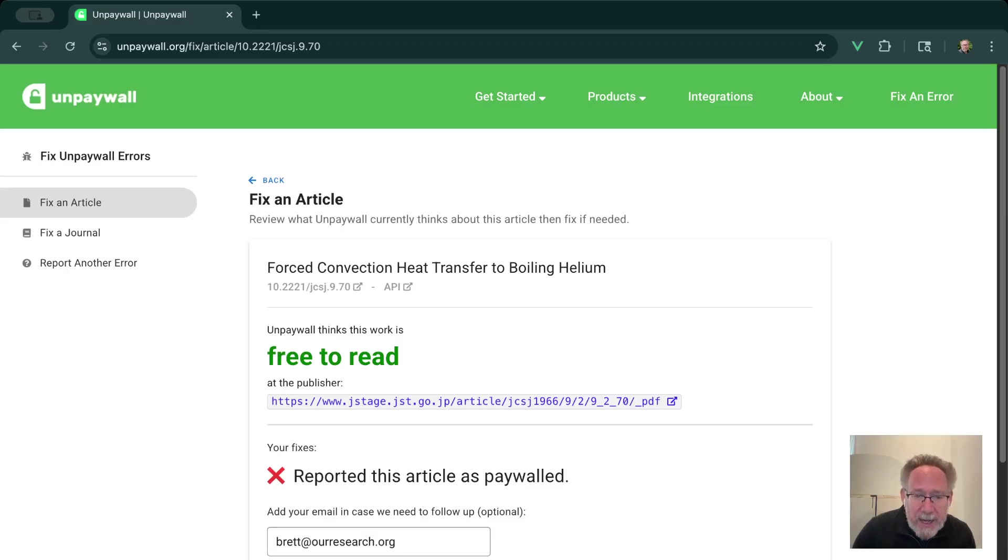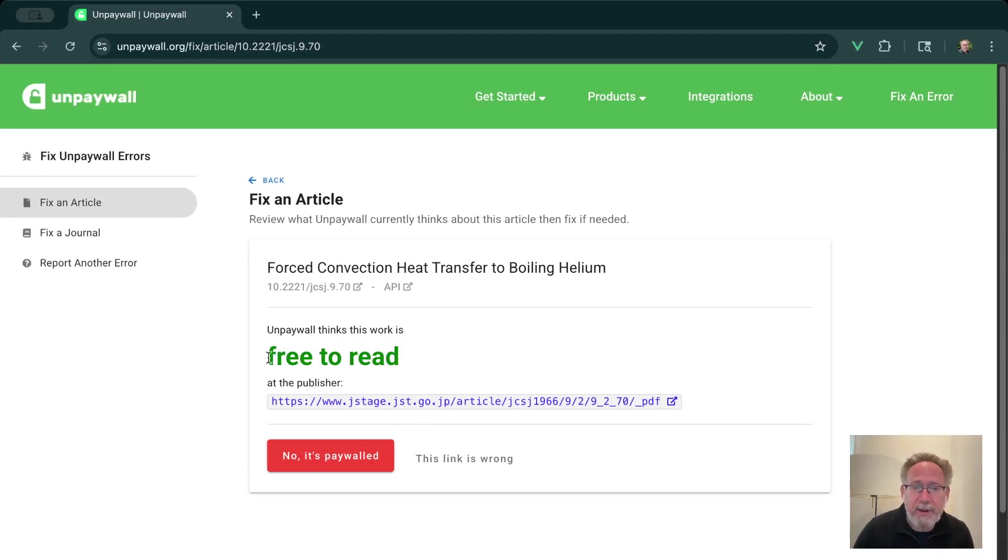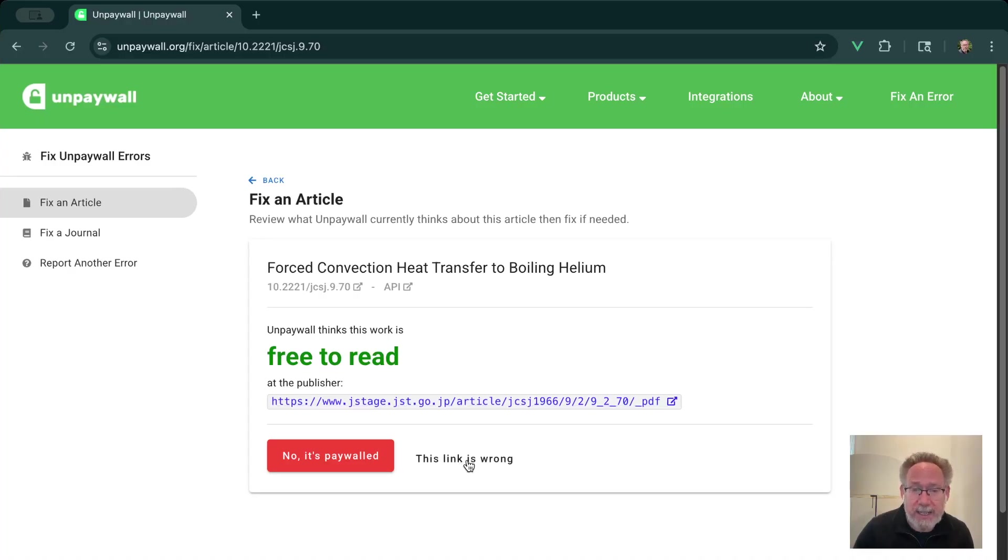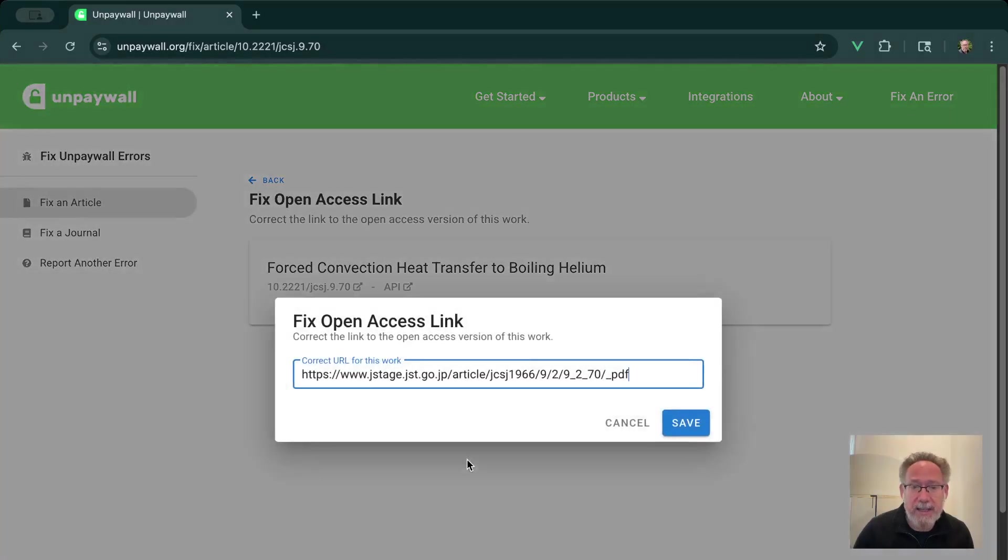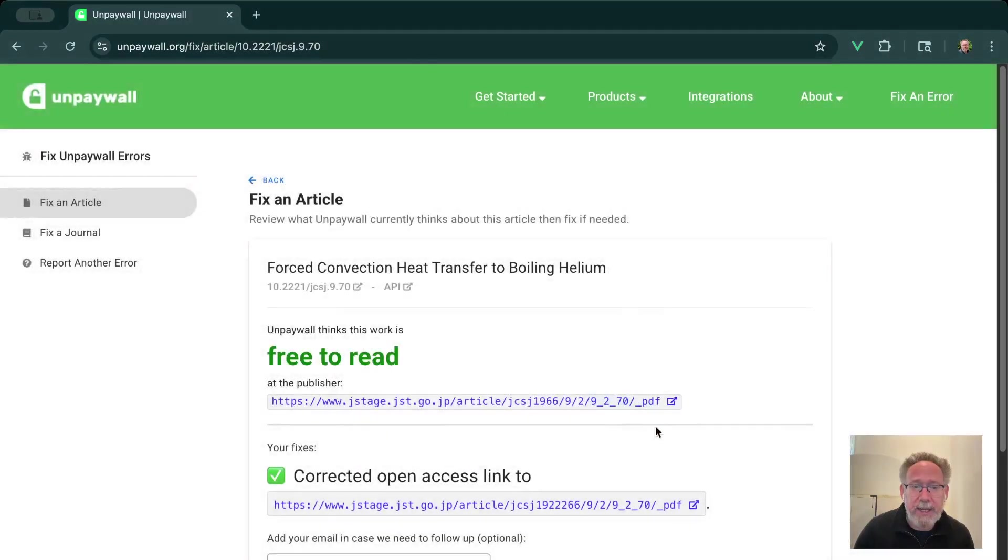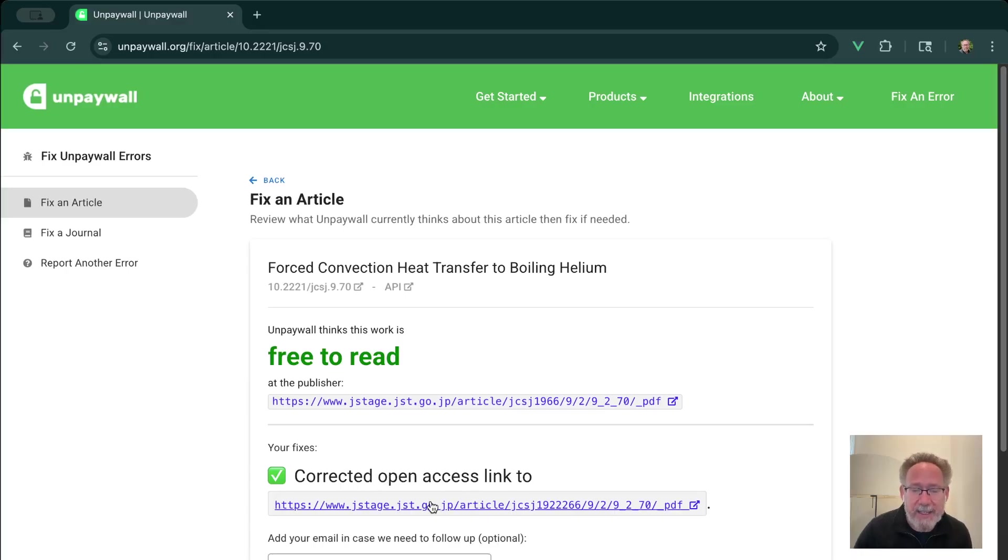I'm going to click Undo for a second just to get us back to here and say another case is that maybe this article really is free to read, but this link is wrong. And if that's the case and I have the correct link, I can click this link is wrong. And I can go in here and make a correction to the link, hit Save. And now I can submit a report that says that the correct open access link is this one that I've just entered right here.